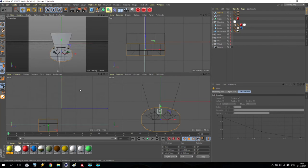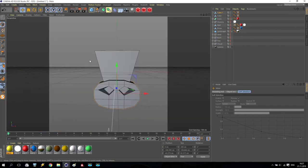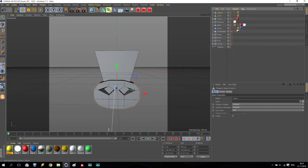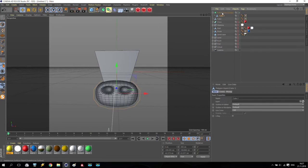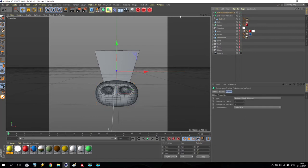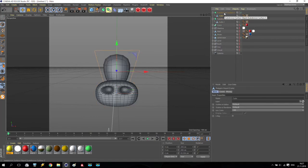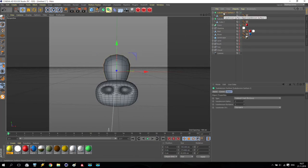Very nice. Now we are going for the cube options. Push subdivision surface and put this cube inside the subdivision surface. You see what is going on — the subdivision surface adds a smooth result. Again, subdivision surface and the other cube goes inside. But it's very small — how can we fix this problem?